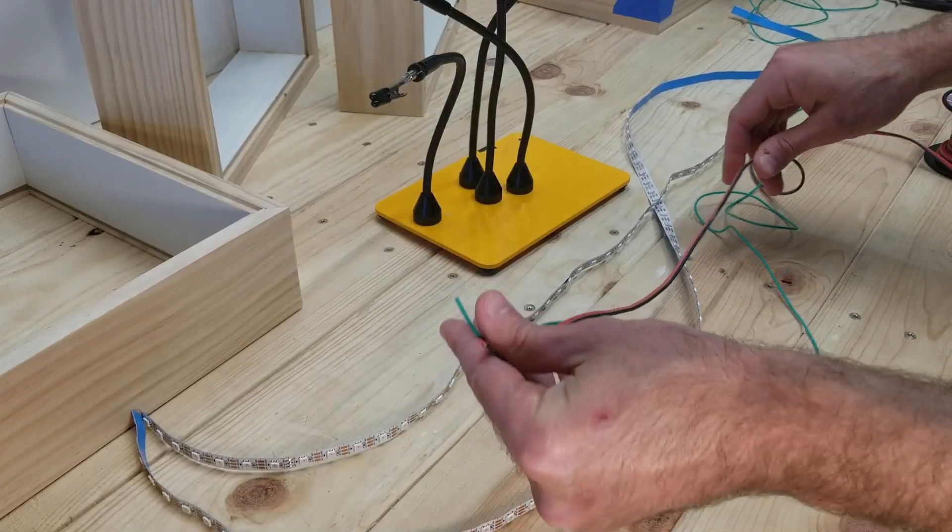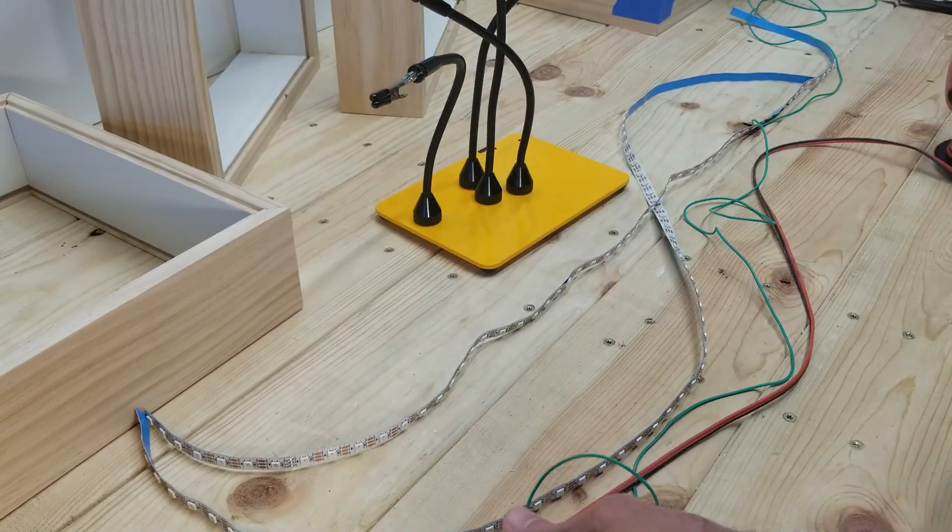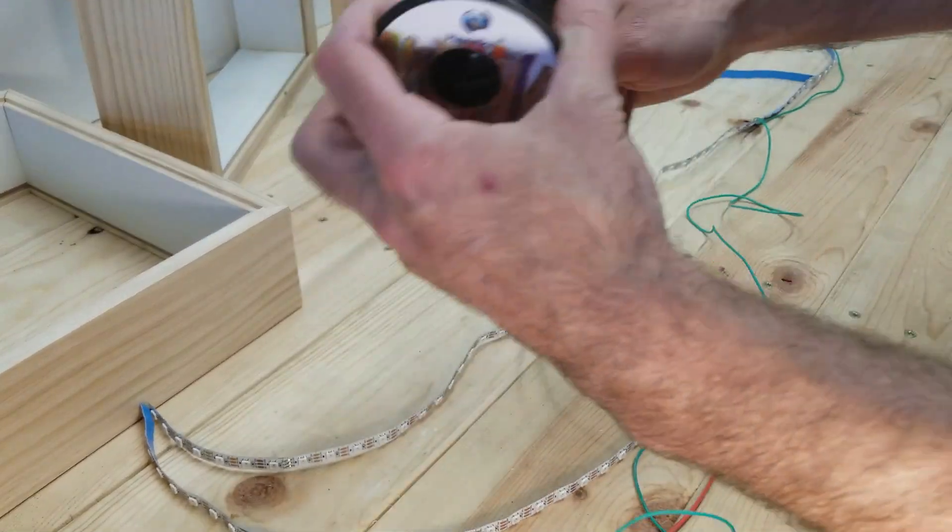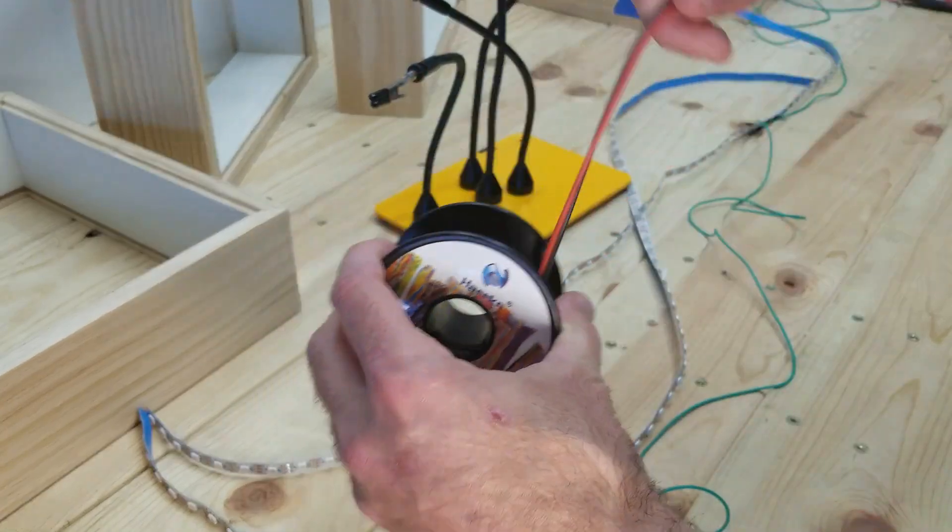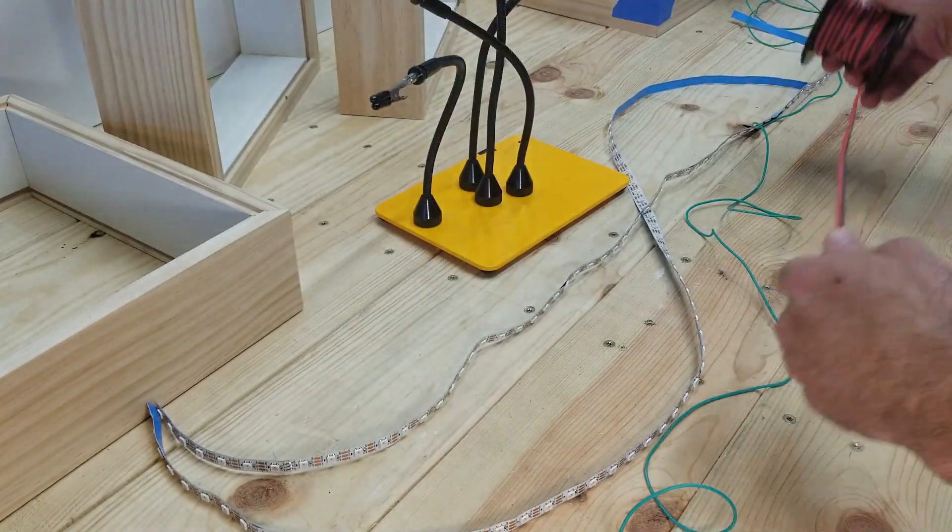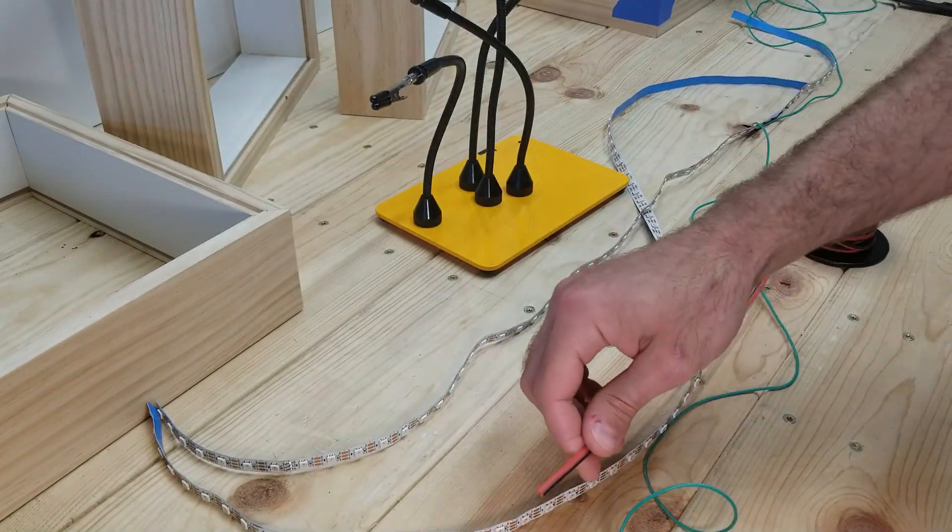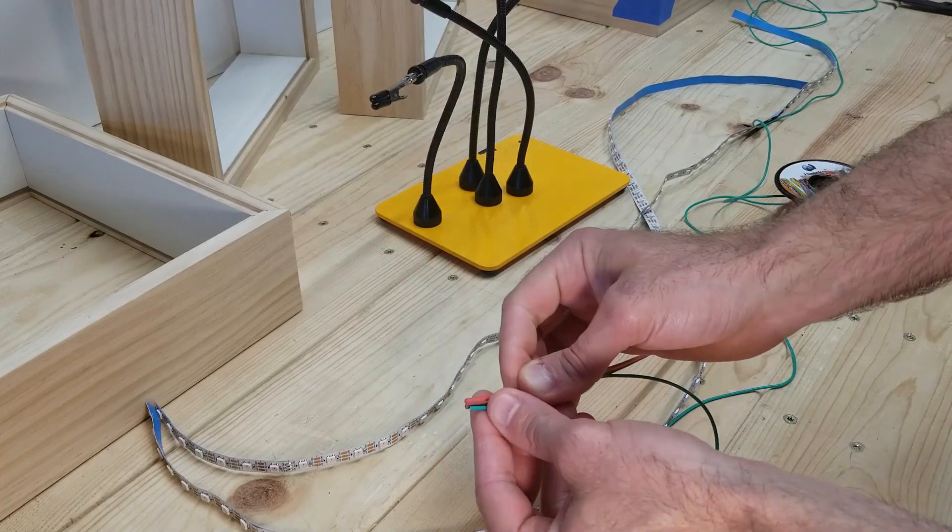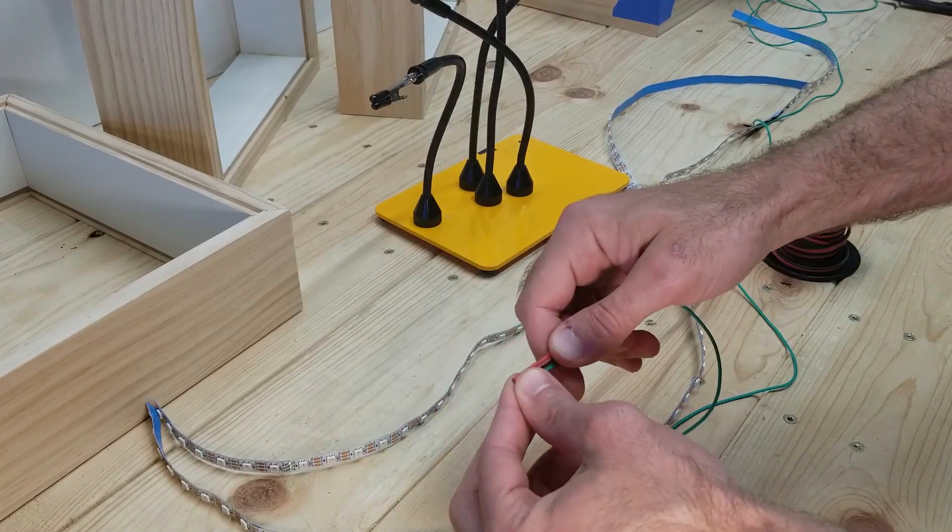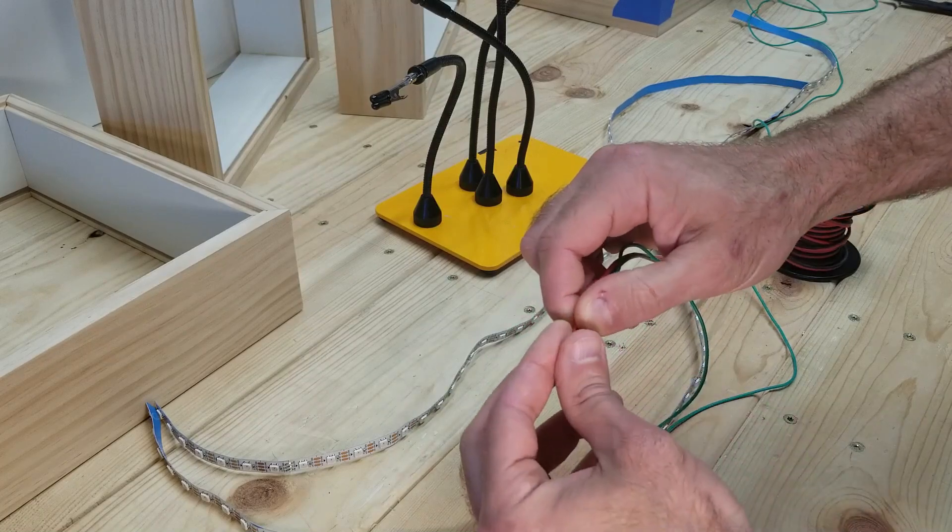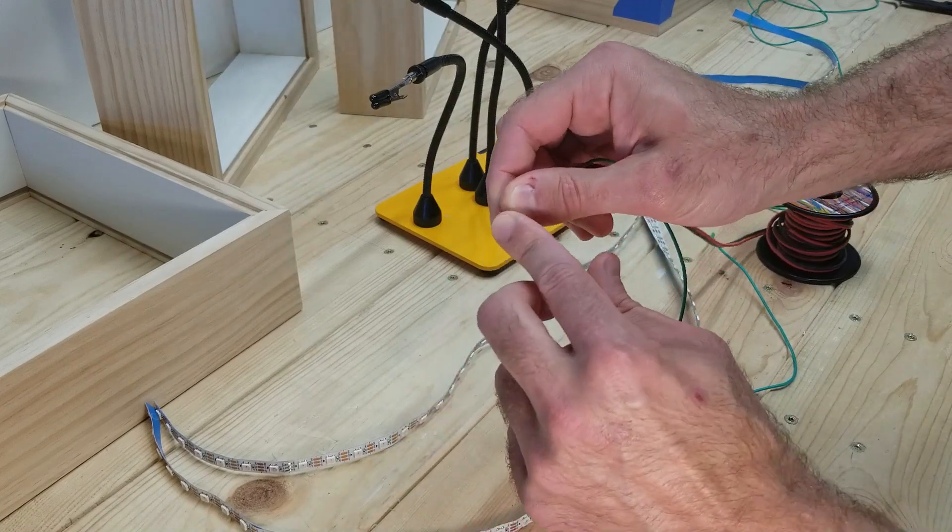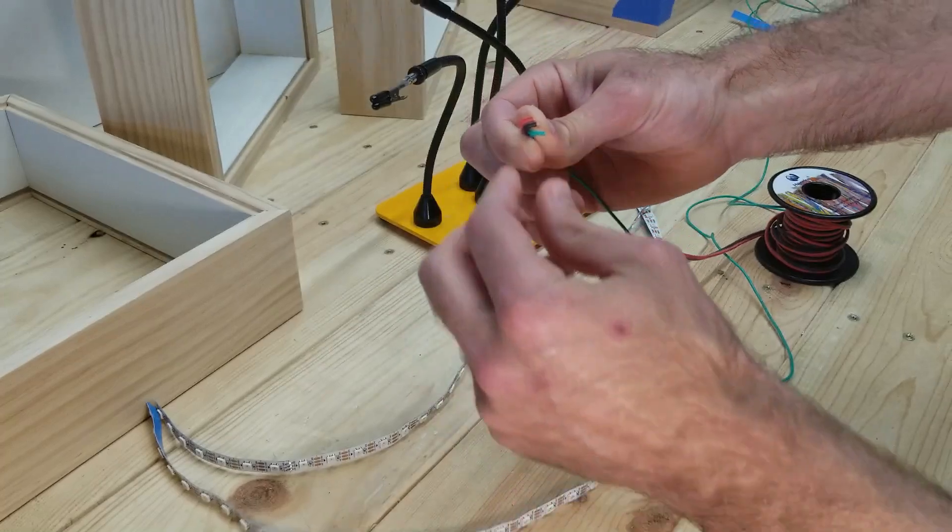Now the fun begins of getting everything wired up. I'm going to be using some 18-gauge silicone wires for my power and ground, and then some 20-gauge silicone wire for my data. What I like about silicone wires is they're a lot more flexible than the other kind, so if you're working in tight spaces and need to make sharp corners, these are going to be a lot easier to do that with.